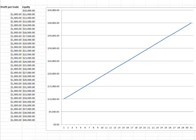In fact, if someone shows you an equity curve that is a straight line at a 45-degree angle from lower left-hand corner to upper right-hand corner of the equity chart, then just run. Don't even stick around for the explanation because it won't be worth listening to.